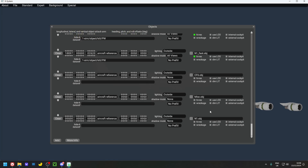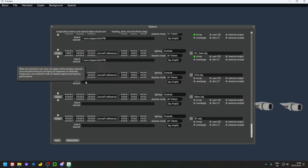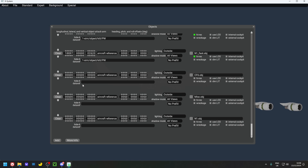That process of adding those three OBJ files is the same for all variants — you need to do it for every single ACF. Now set the Shadow Mode to 'All Views' for all three objects. Then add a data ref into the Hide-It data ref field — I'll link this in the description and it's also in the manual. Add 'sim/object/kill_ge' — this is very important, make sure you do this step for all variants.